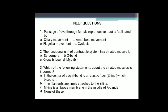Question 2: The functional unit of the contractile system in a striated muscle is — sarcomere, Z-band, cross-bridge, or myofibril? The answer is sarcomere, because sarcomere is the functional unit of myofibril, containing two types of protein filaments — actin and myosin — which slide upon each other to bring about muscle contraction.